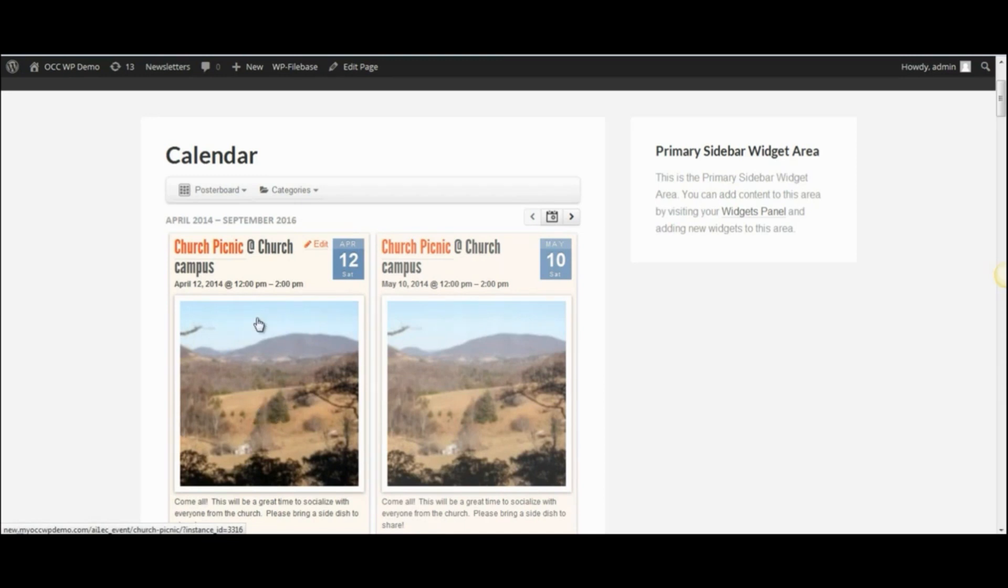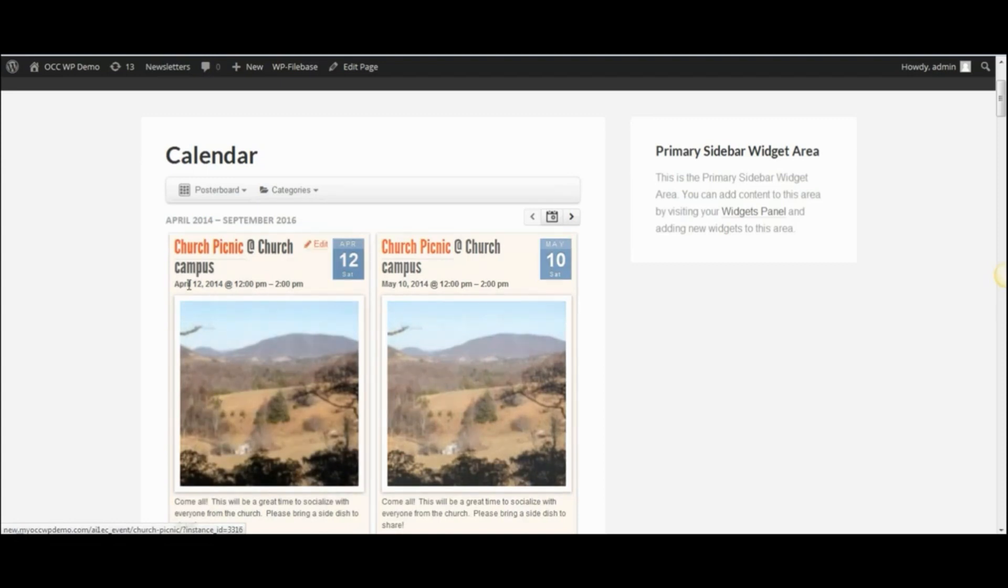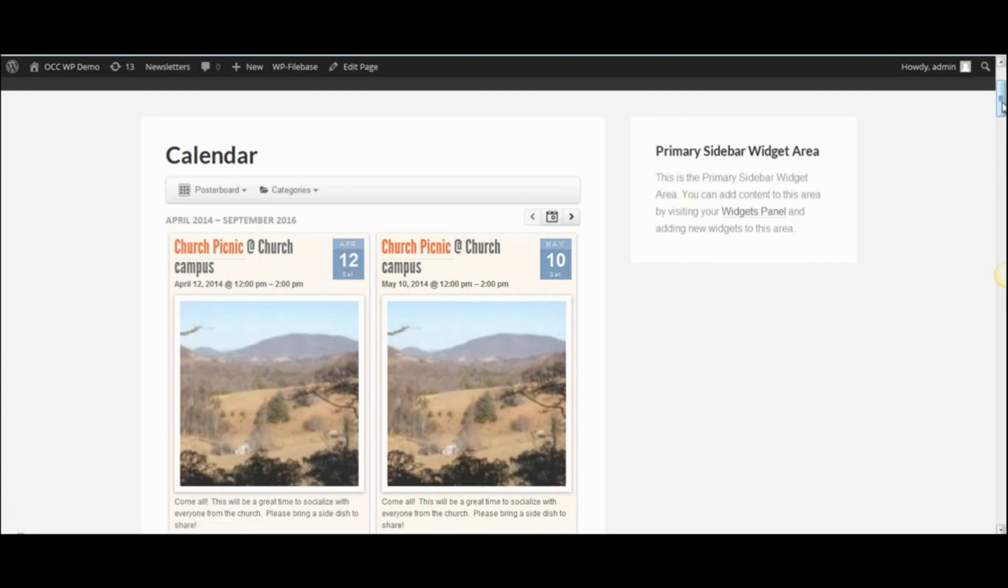Now, this particular event is the only event that we have in the calendar right now, and it occurs on a monthly basis. So, the image that is captured in the poster view is going to be the same. All of the other information will be the same except for the date. But if these were different upcoming events, then it would have a different image. If you had an image, it would have a different description, and so on and so forth.